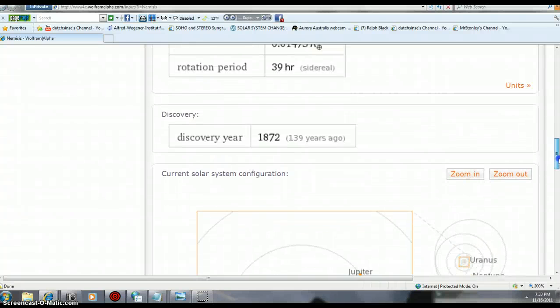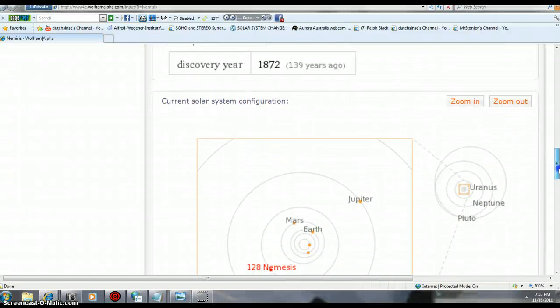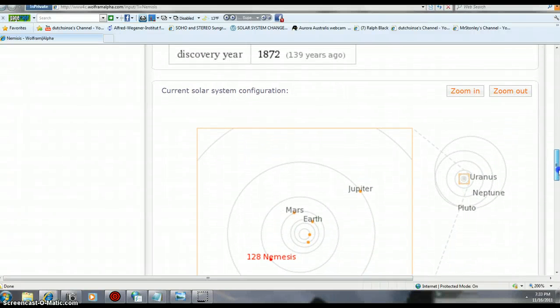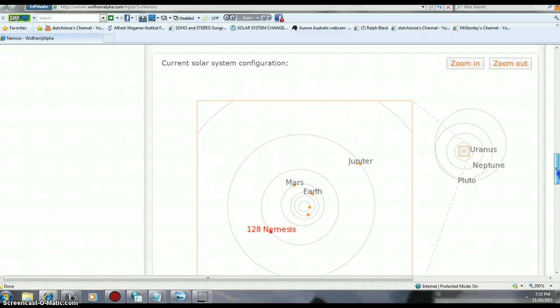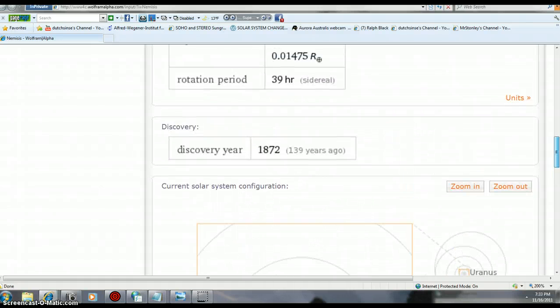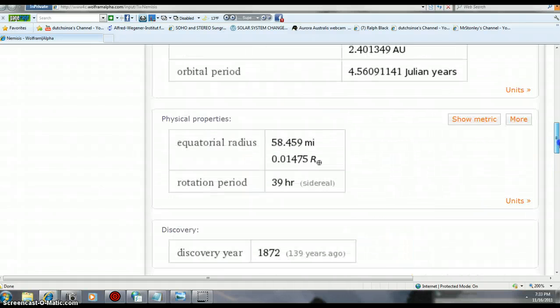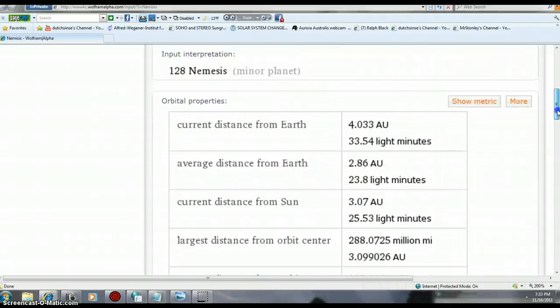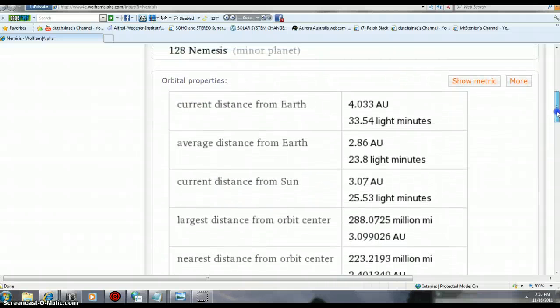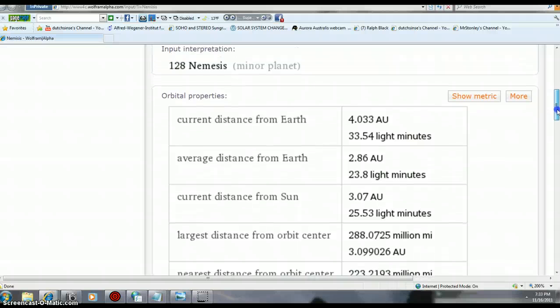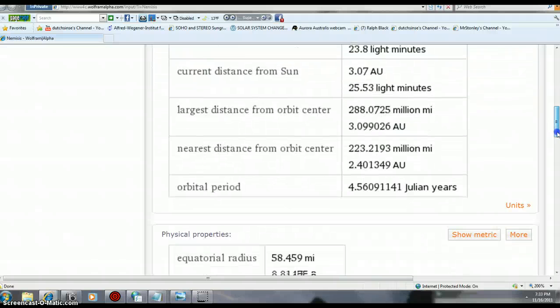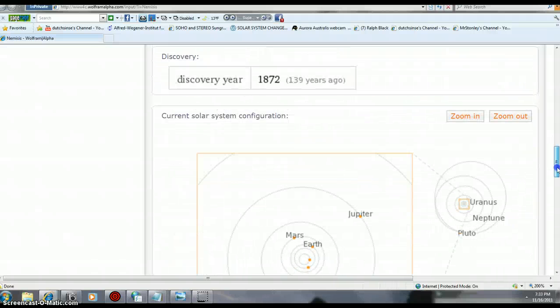Okay folks, a little bit better information on Nemesis. It's been refreshed a little bit here. We go in and look at the path of Nemesis. Discovered 1872, a long time ago, known about it for years. 4.033 AU out, and we finally have a size too.